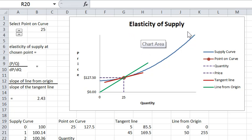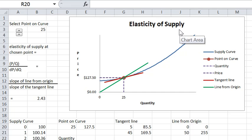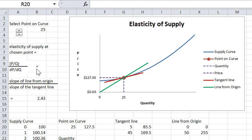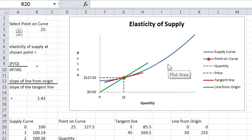In this last little video we're going to look at the elasticity of supply, which by definition is exactly the same as the definition of elasticity of demand, except we're looking at a supply curve — this blue curve bending upwards — instead of a demand curve, which is downward sloping.